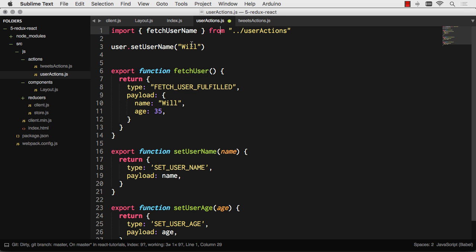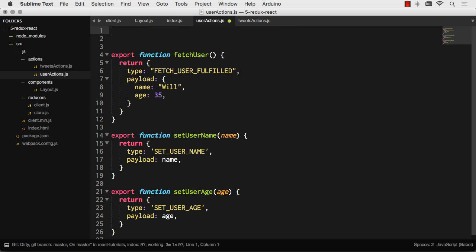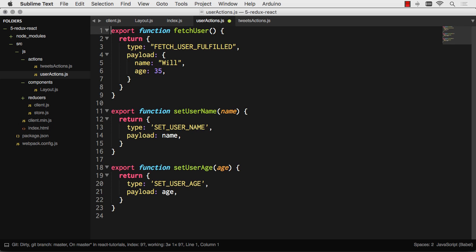Or if you just have to use one action in a component, you can just import that one. Import fetchUsername from user actions. And then I can dispatch that somewhere else. It gives you several options on how you want to do it from the React side of things. So that's how I like to set up my action files, export a function for each action.